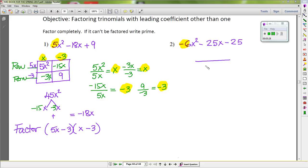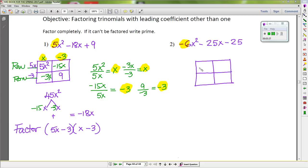Again the first step: draw a square and divide it into four smaller squares. We put the first term, negative 6x², in the top left of the 2 by 2 box, and the last term, negative 25, in the bottom right.